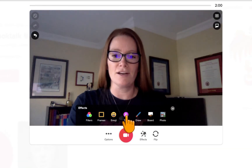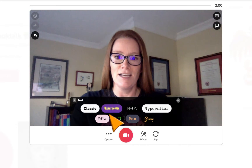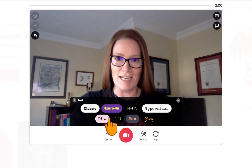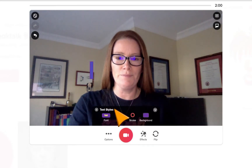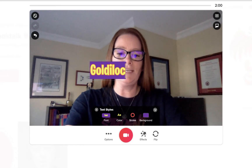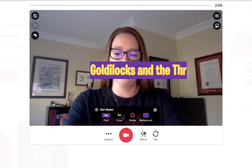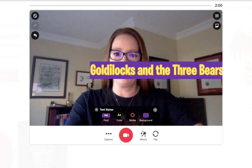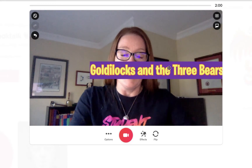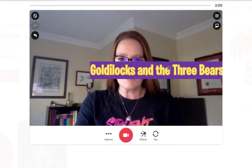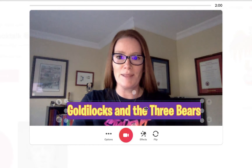Let's start by adding our title. If we click text, we can choose what we want our text to look like. I kind of like this purple one, and I'm just going to type in Goldilocks and the Three Bears. Now it's gone off to the side, so I can click and drag it so it's at the bottom.